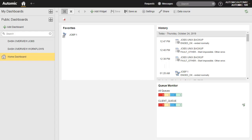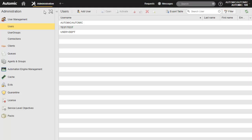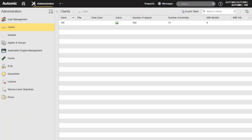We're now in client 100. Let's compare the administration and process assembly perspectives with what we saw for client 0. We only see client 100 — none of the other clients are visible.